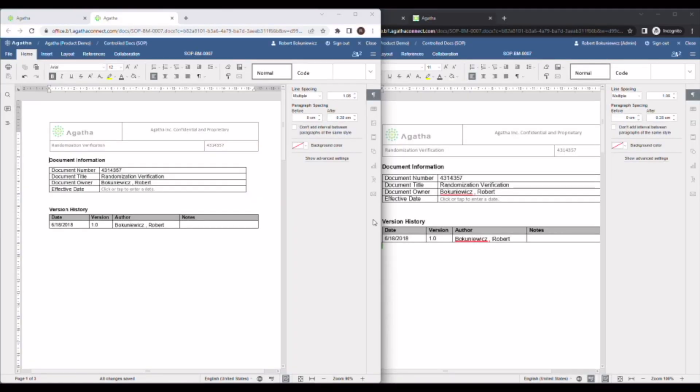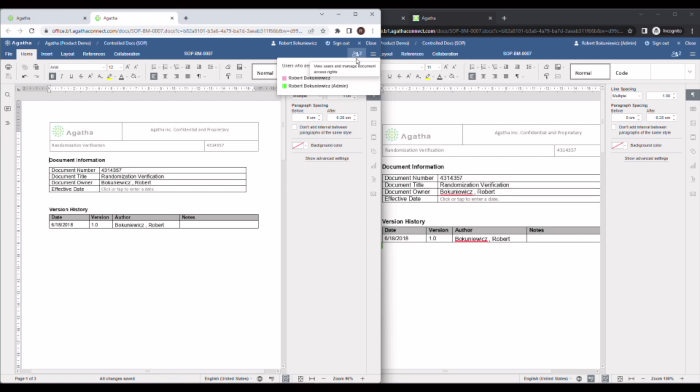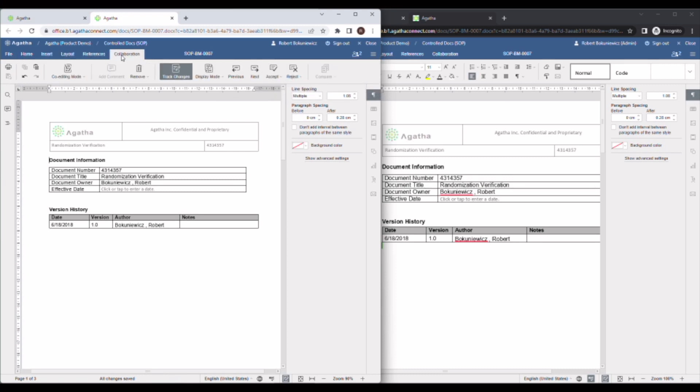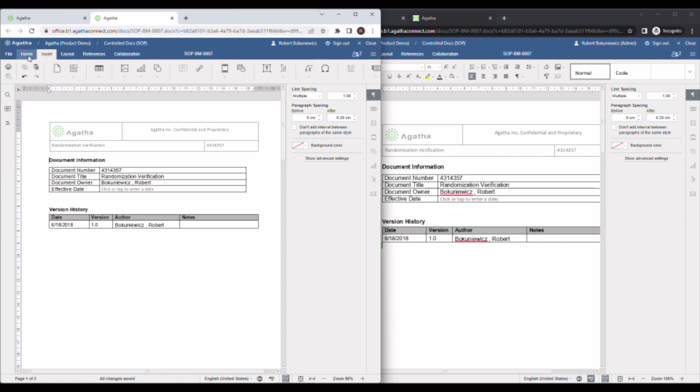The online edits open in an additional browser tab. You can see who's currently editing the document by clicking on the group people in the upper right and you'll see both users have that document open currently. One on the left and one on the right. You have the same functionalities as you do in Microsoft Word in the Agatha online editing application.